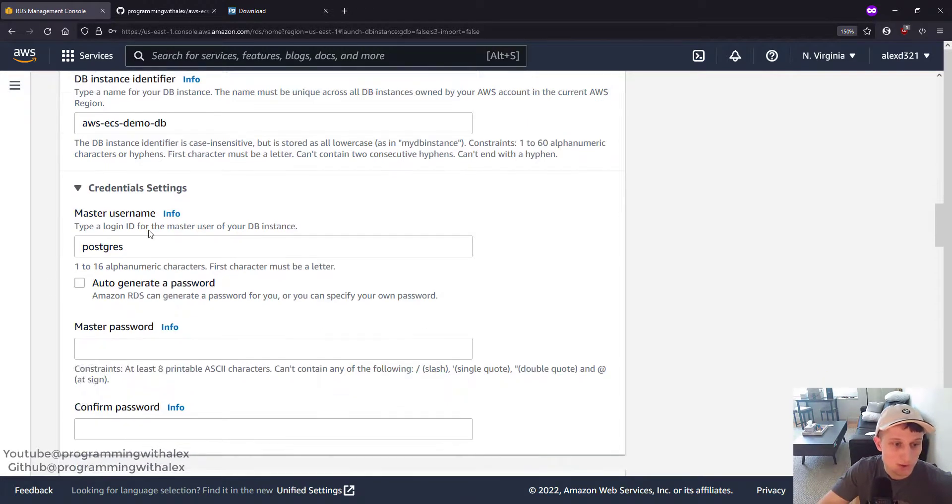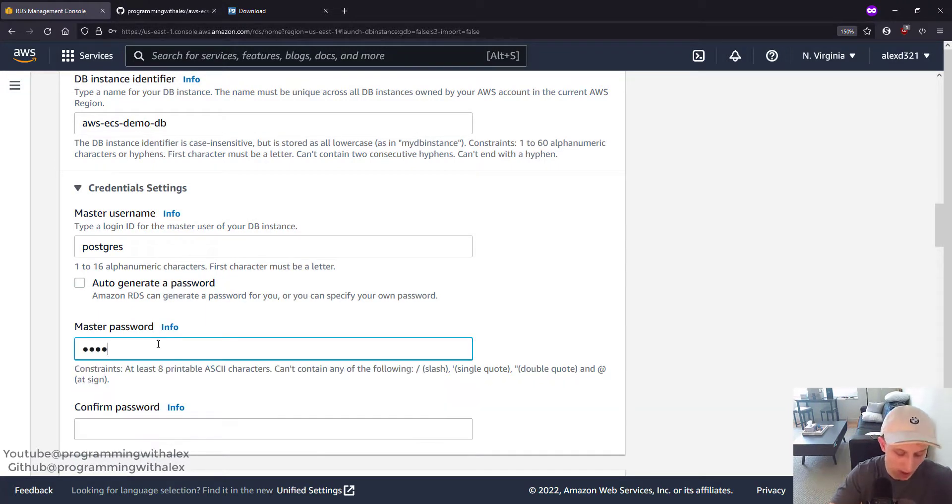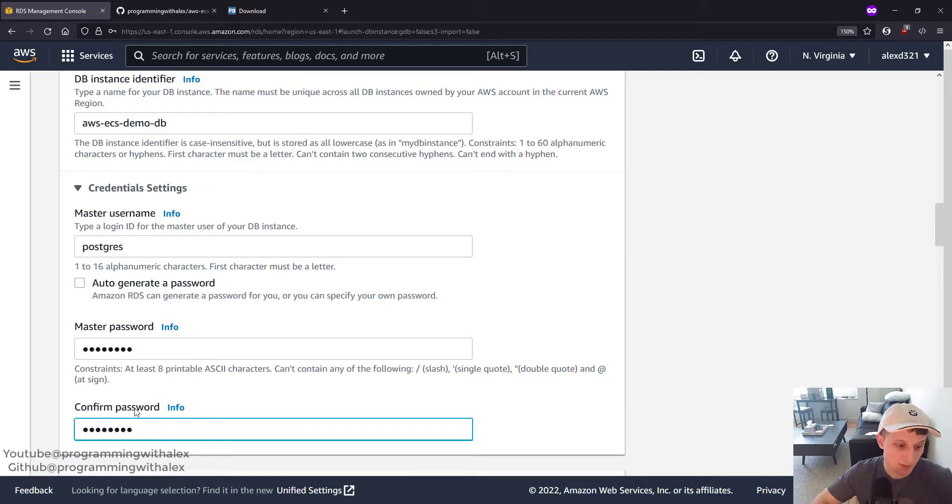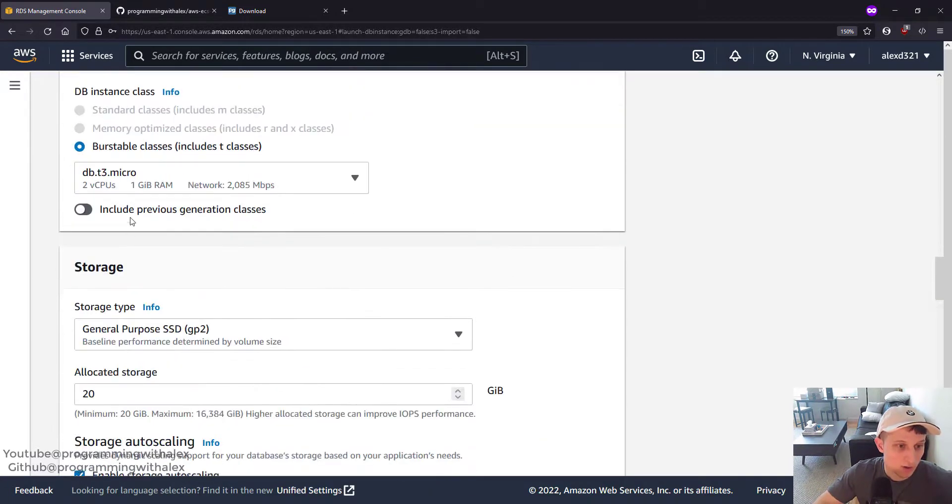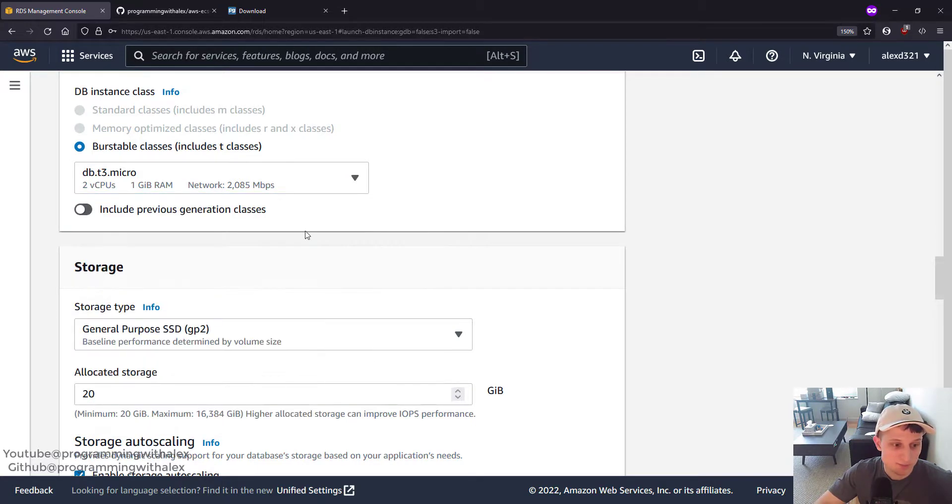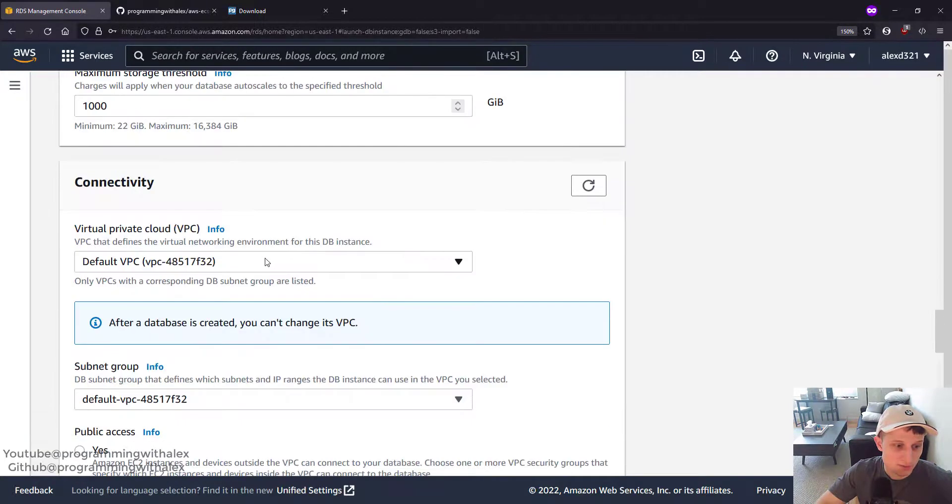Username, we're going to leave it as a default Postgres. Password, I'm going to use Postgres to make it easy to remember. You should pick something more complicated. We're going to click the same DB instance class type. We can actually select another one. Leave this all the same.